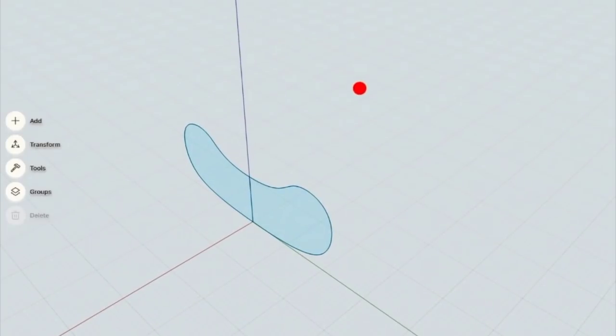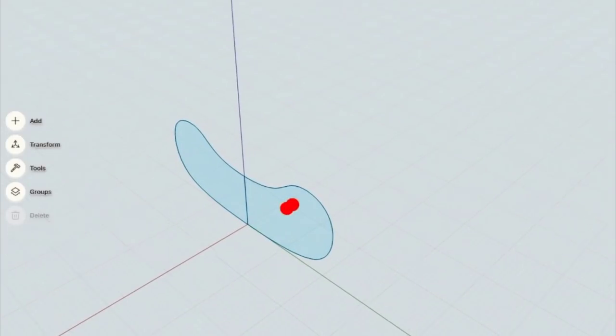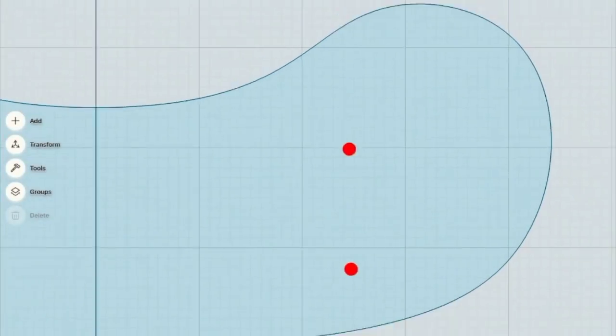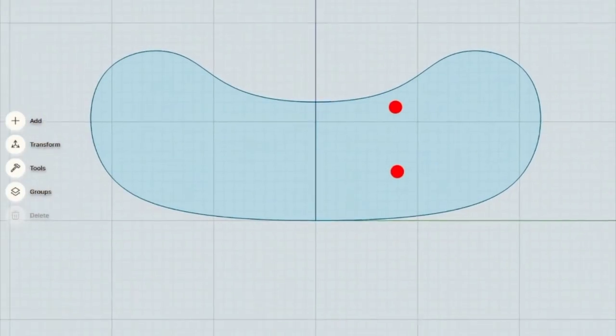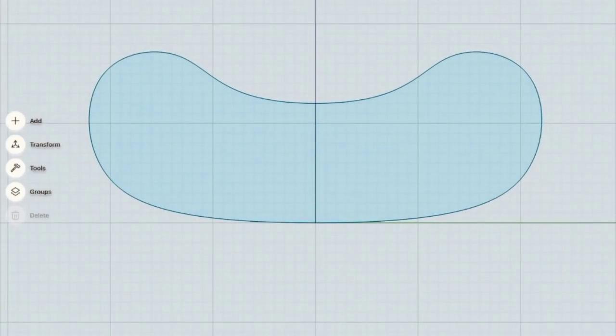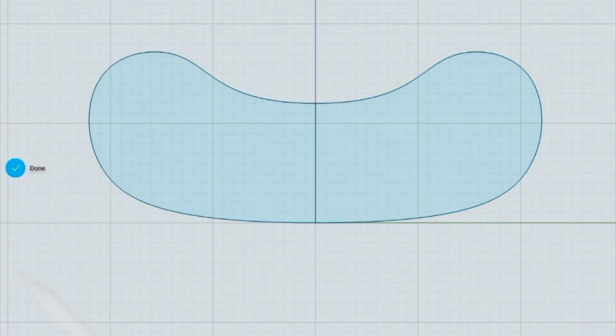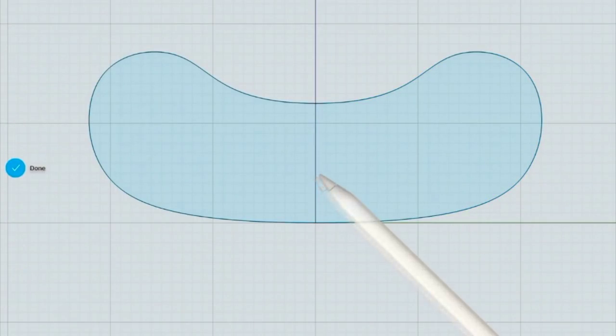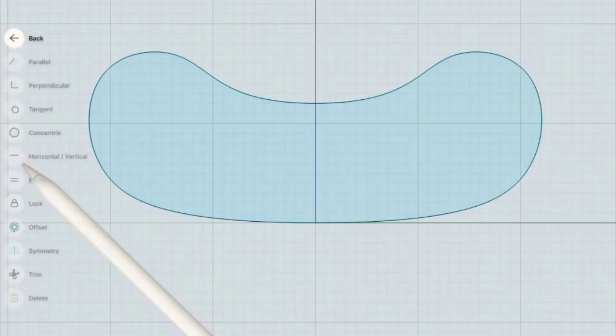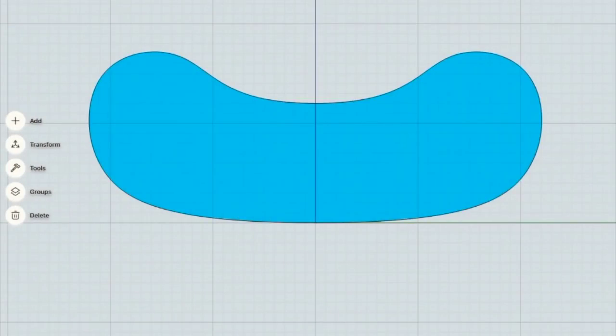As you spotted I've used this line I've created at the beginning as a symmetry line to mirror my profile. So now I will delete this line because I want to have one even profile.